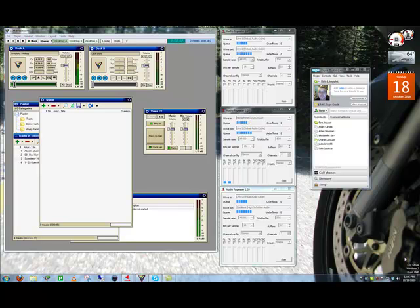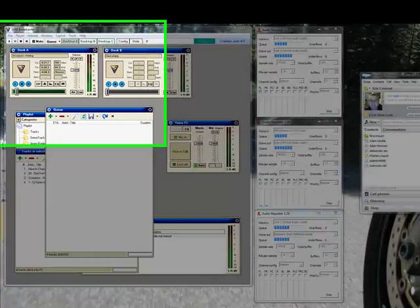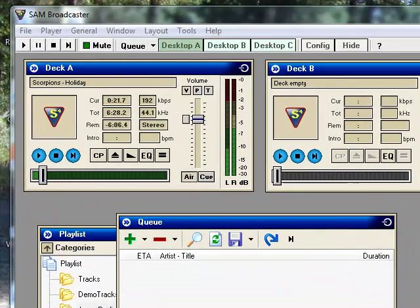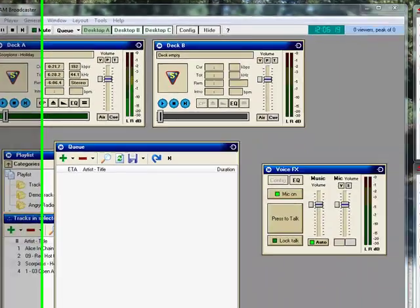So the only things you need, first of all, you need headphones plugged into your speaker jack, so don't use speakers, use headphones, so that your microphone does not pick up your music. And the second thing you need is software called Virtual Audio Cables. It's $30, it works great.